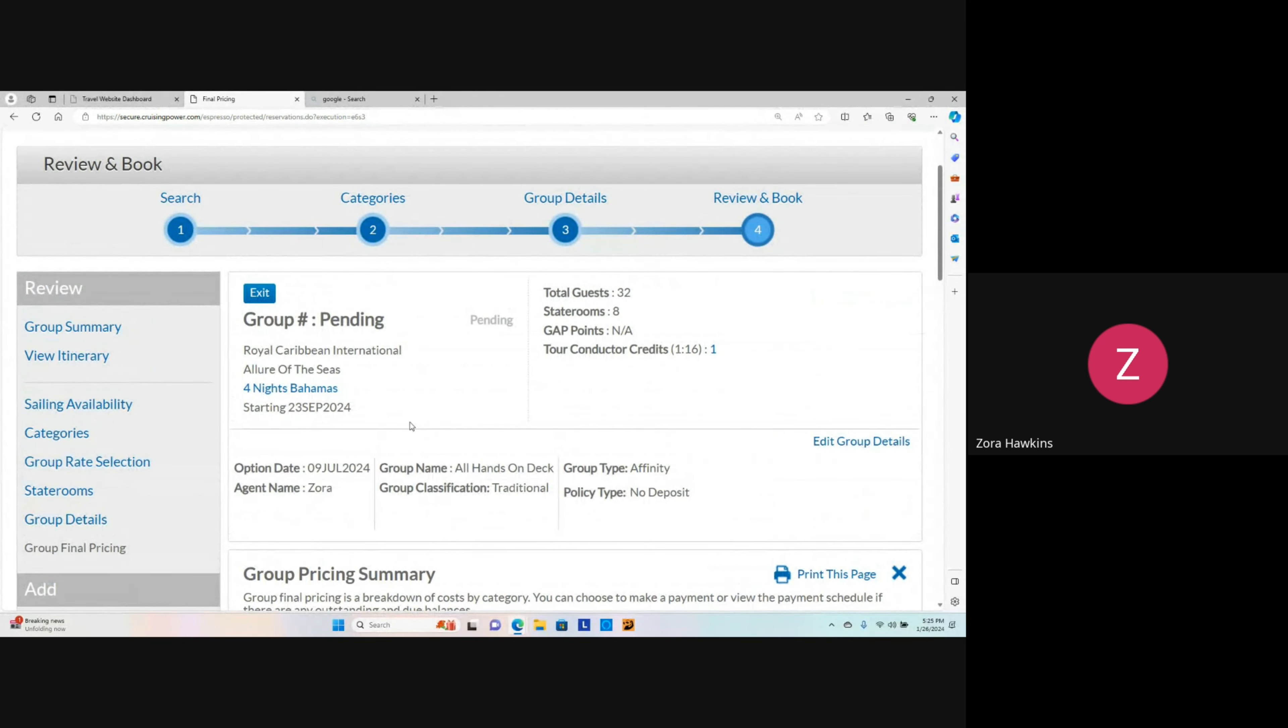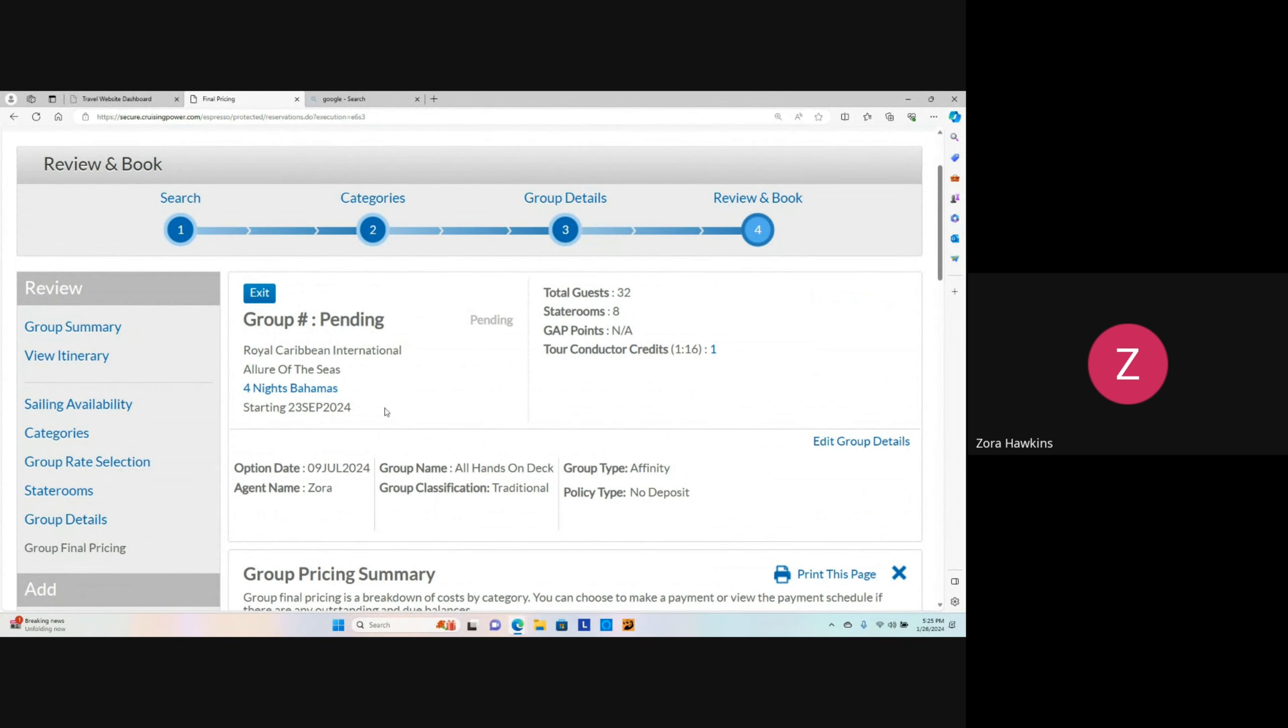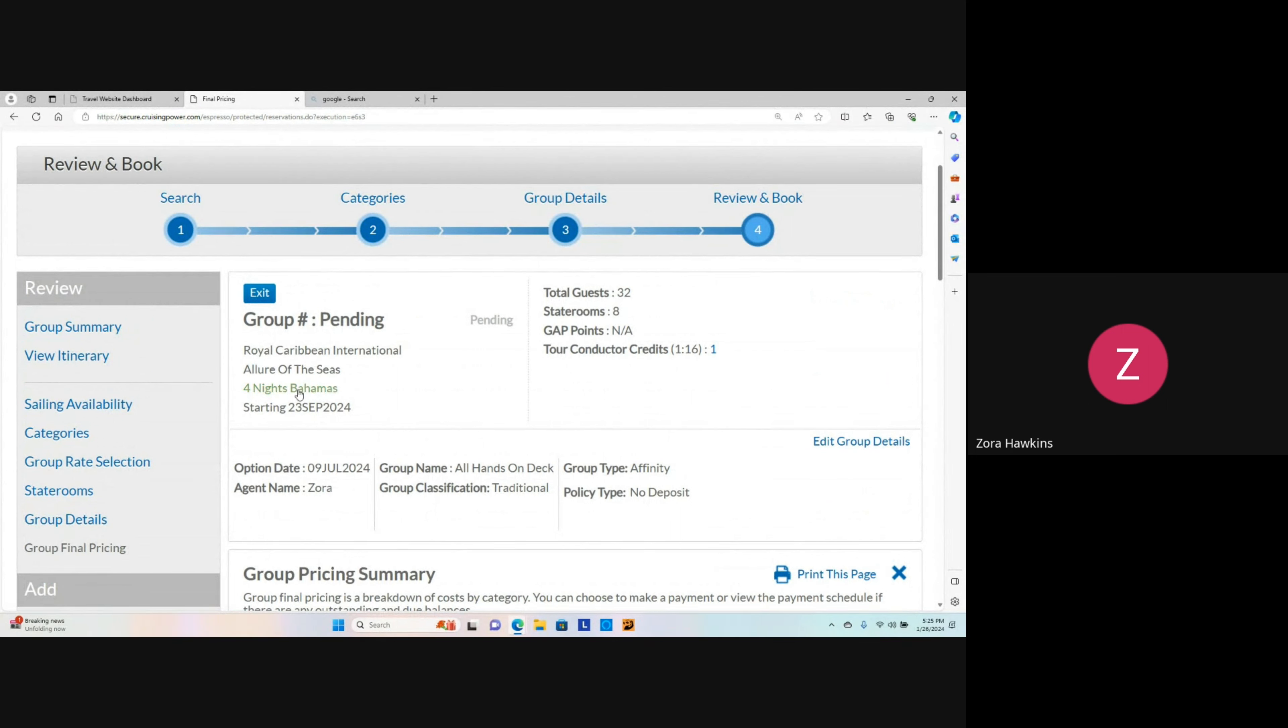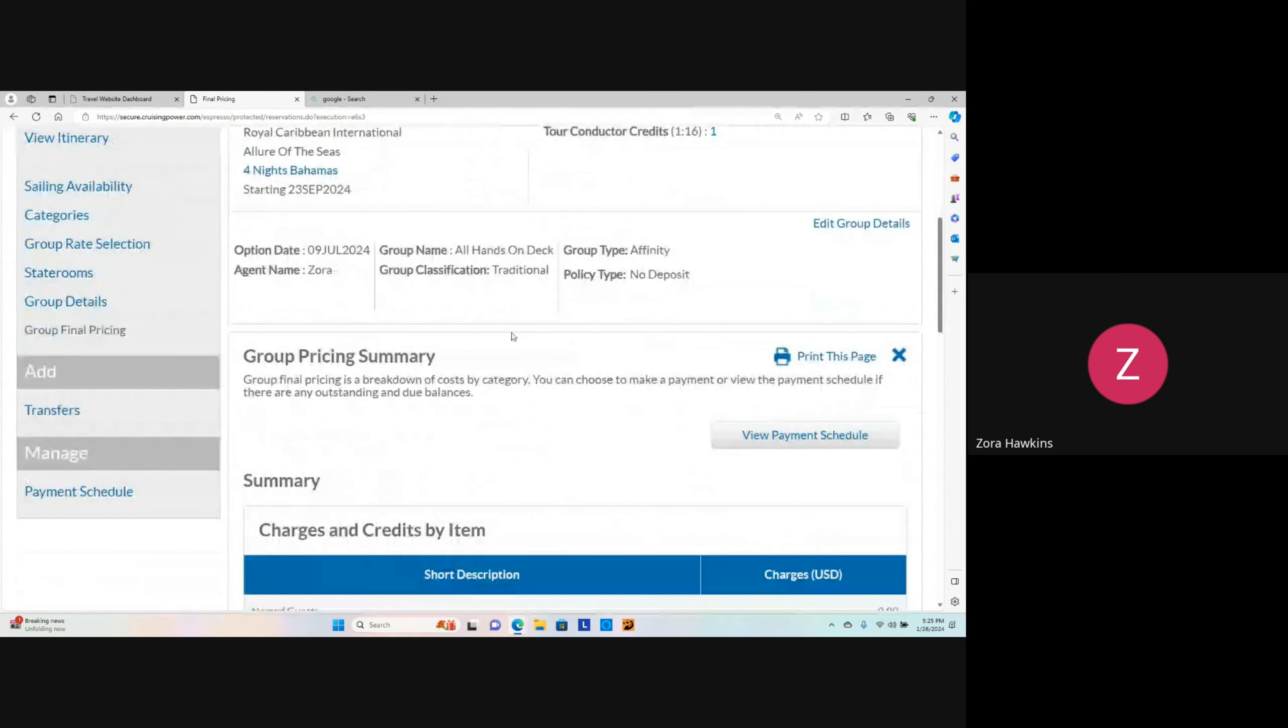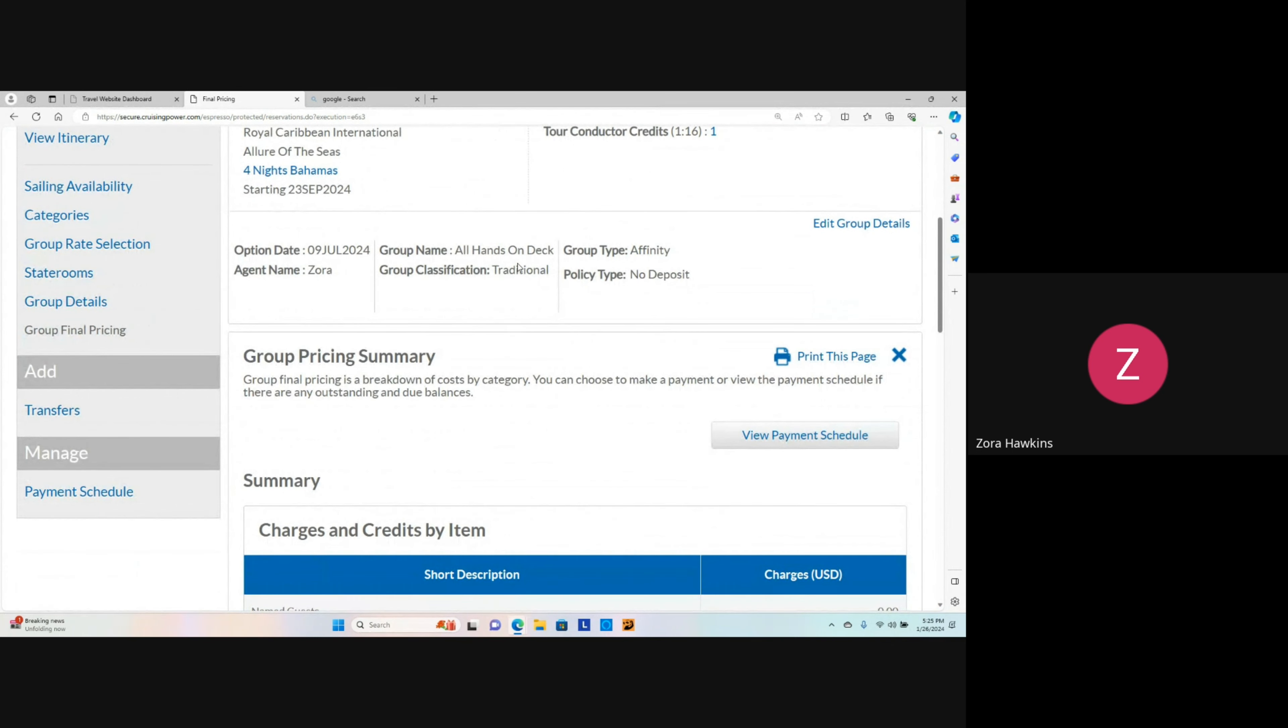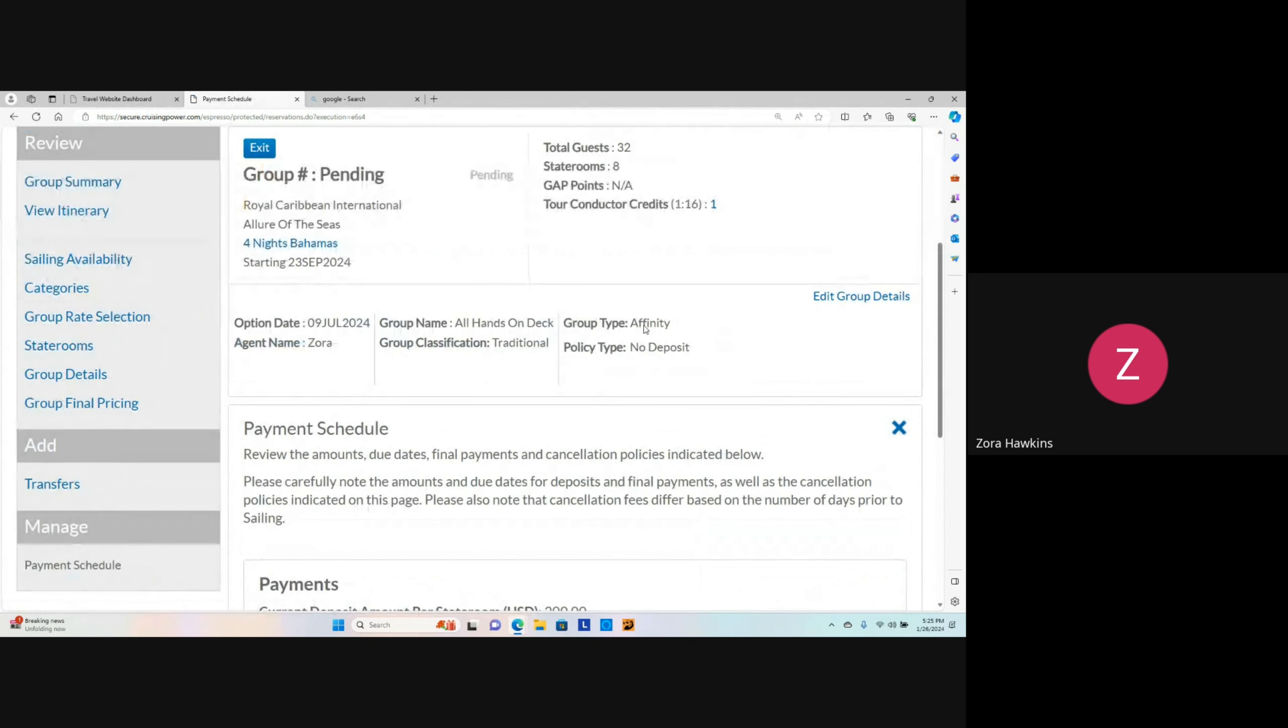In the final section, you want to go over the group cruise booking details and verify the pricing. As we can see, the deposit amount per stateroom is $200, and the due date is listed below. And the final amount for the group cruise is $21,803.09.